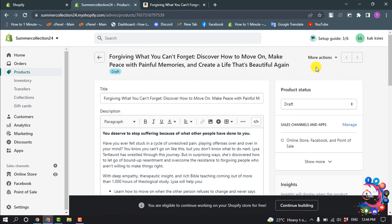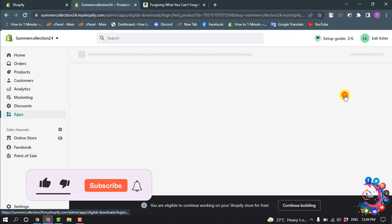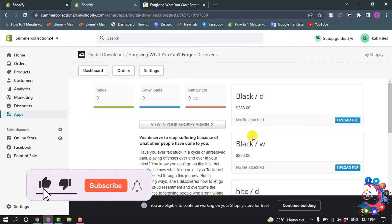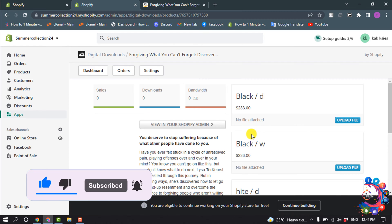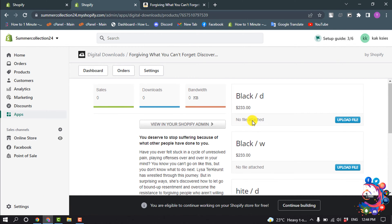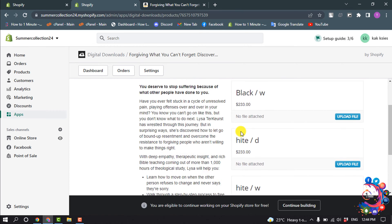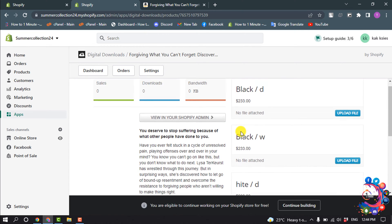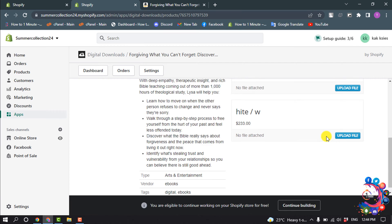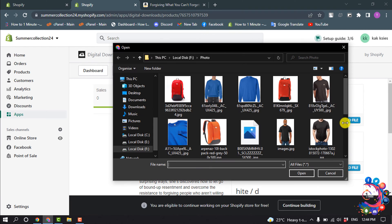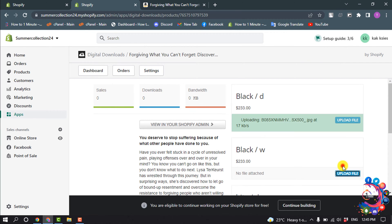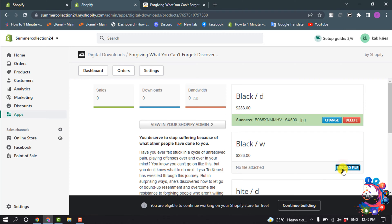Here you can upload a maximum 5 gigabyte file, and you have to upload a file for every variant one by one. So I'm going to upload files for every variant. I'm using a dummy file.